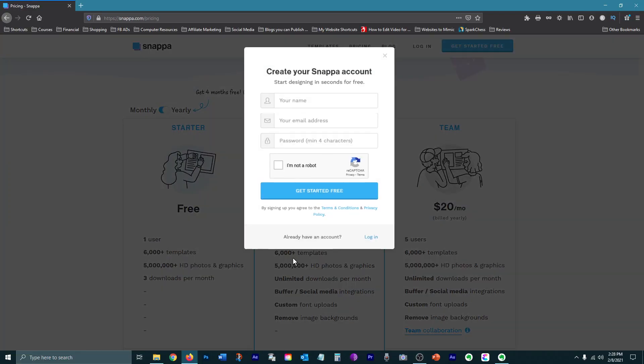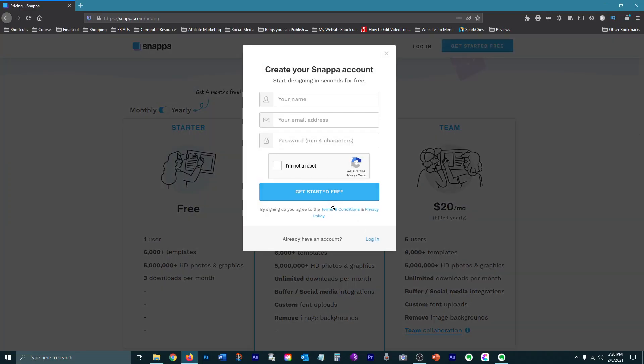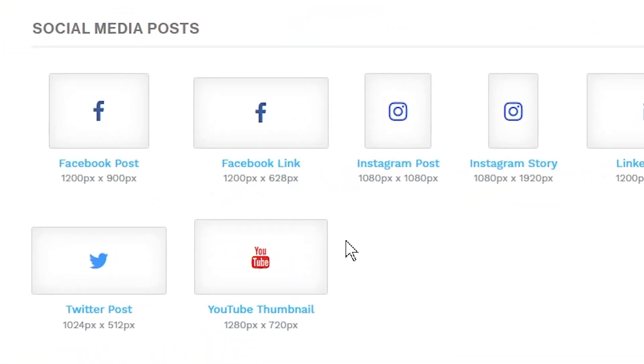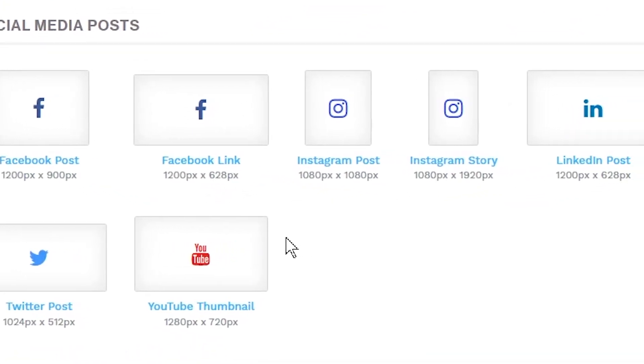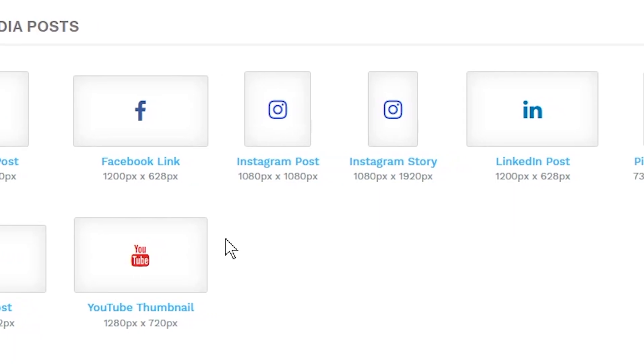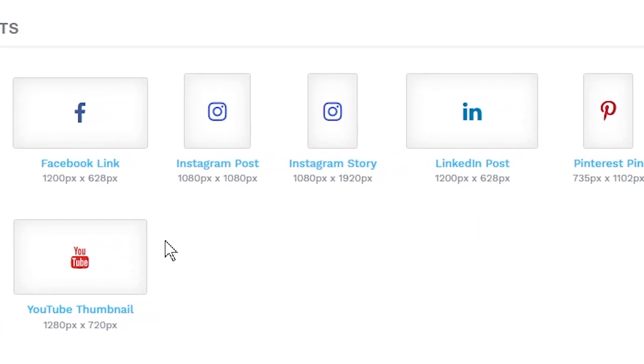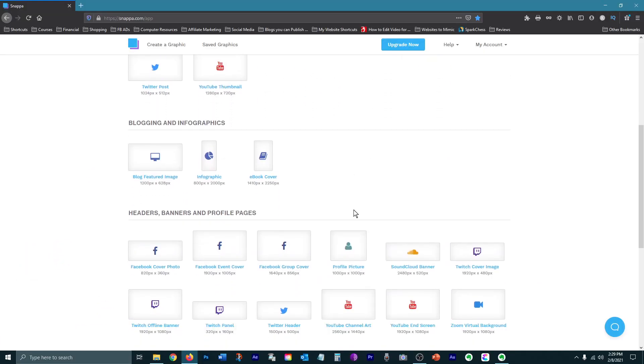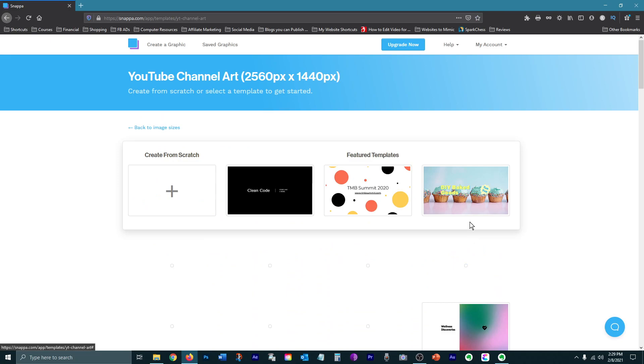After you create a free account, you'll get immediate access to the platform. One of Snappa's great features is that when you choose the type of graphic you want, it automatically sets the correct size for you. So choosing the YouTube channel art option gives you the perfect size canvas to start with.